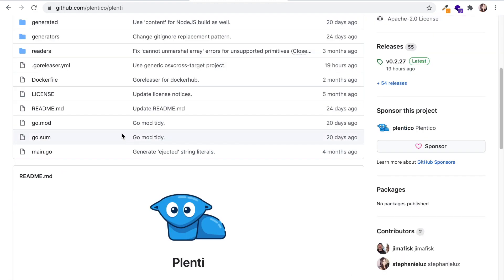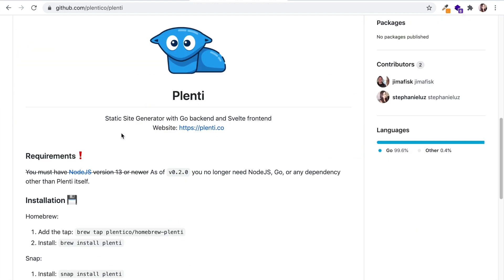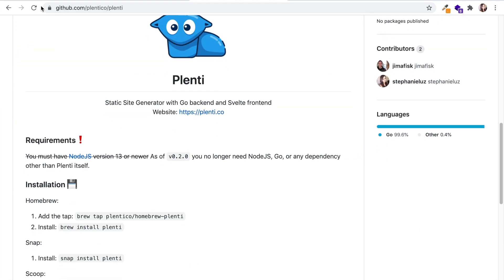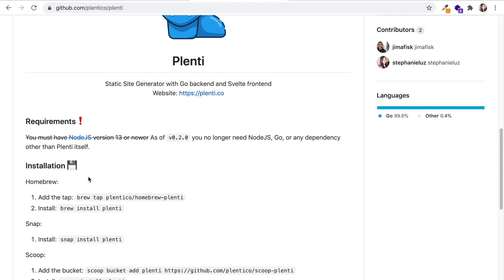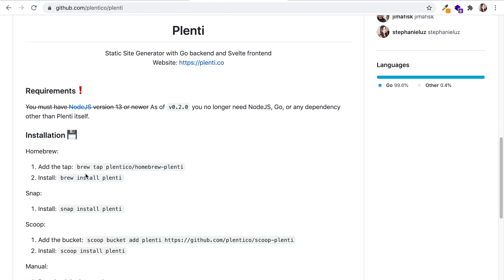Alright, let's click into this repository and we're going to go down and let's go through the requirements. Now, as of version 0.2.0, you no longer need Node.js, Go, or any dependency other than Plenti itself.